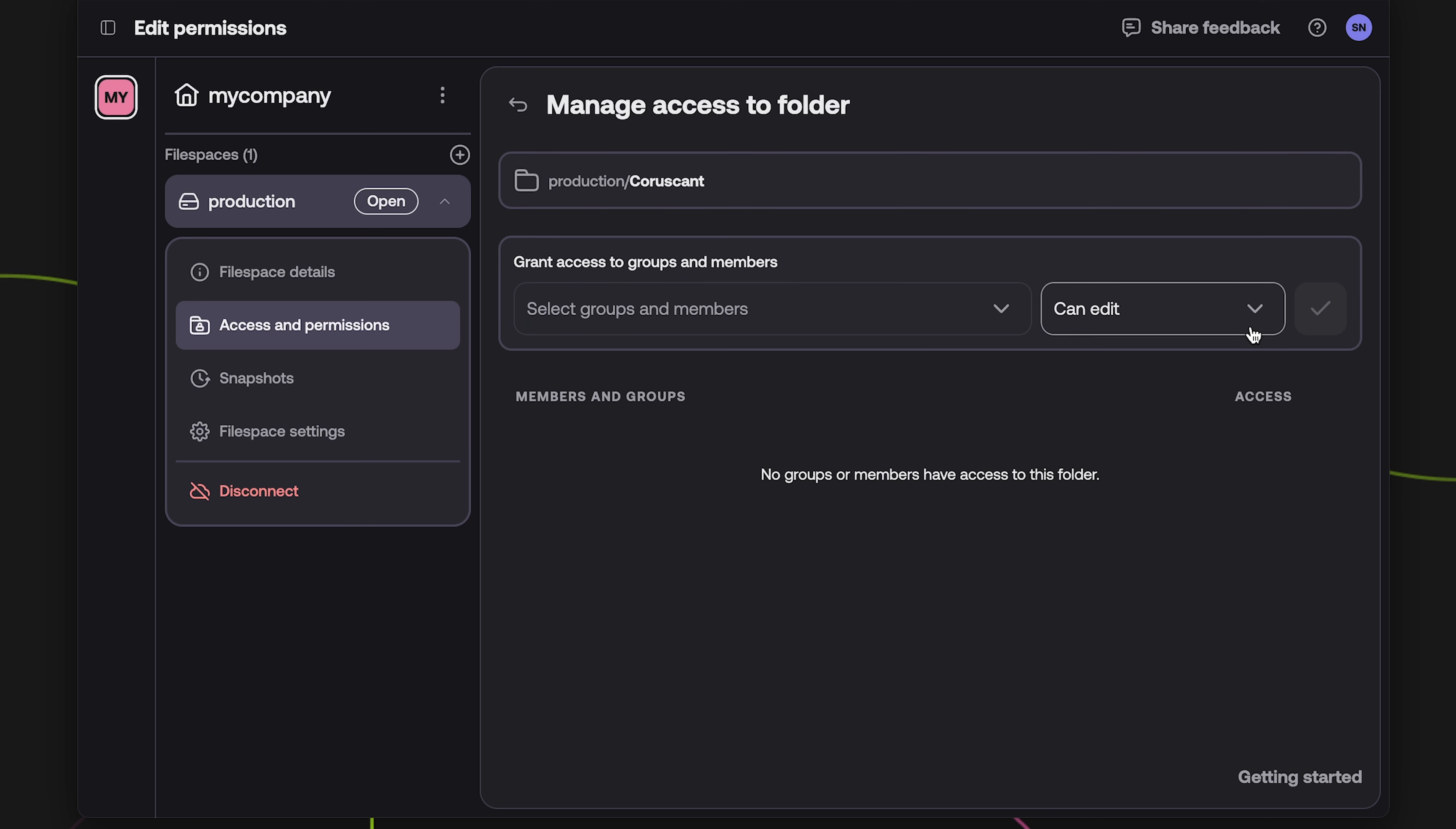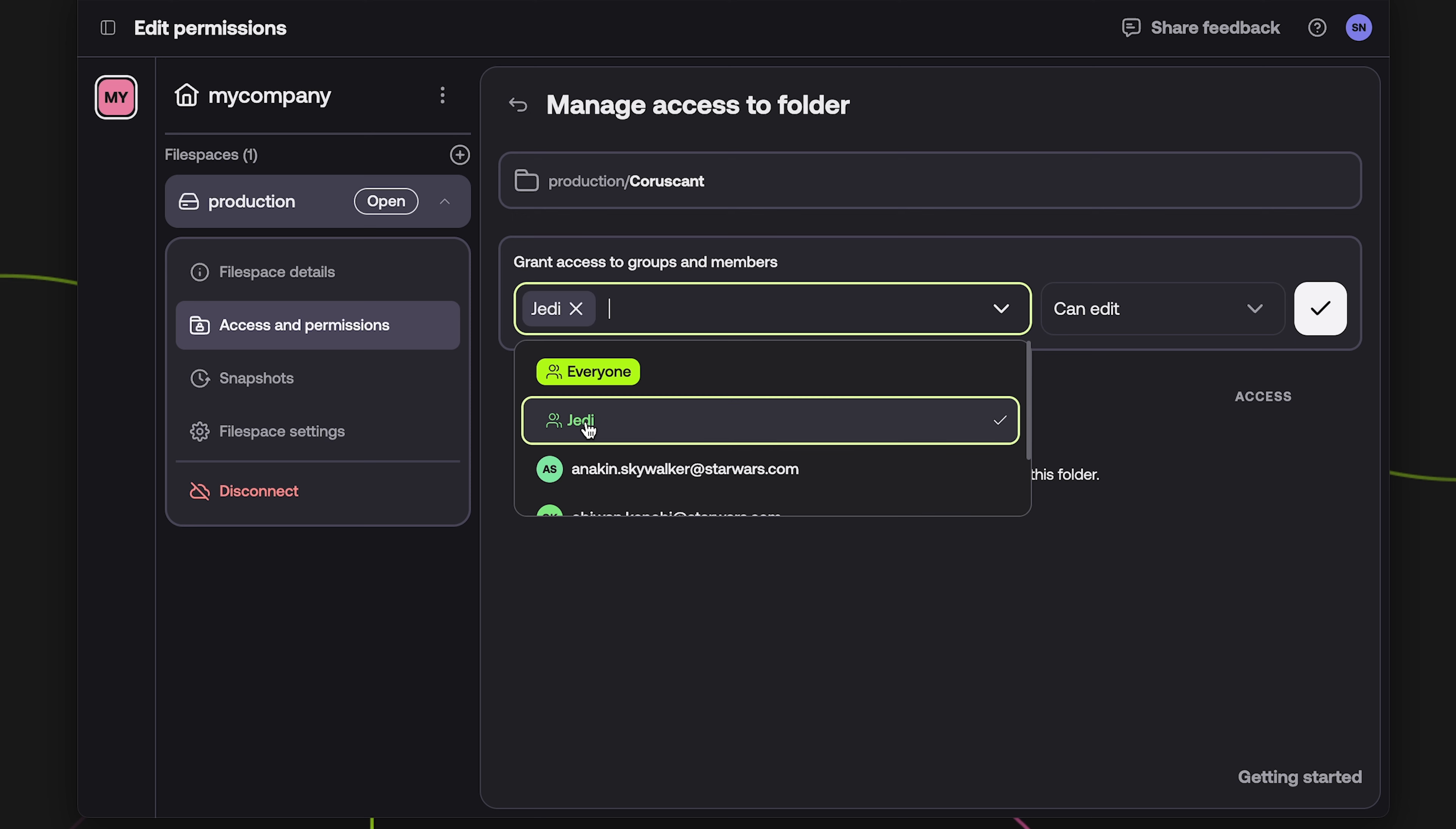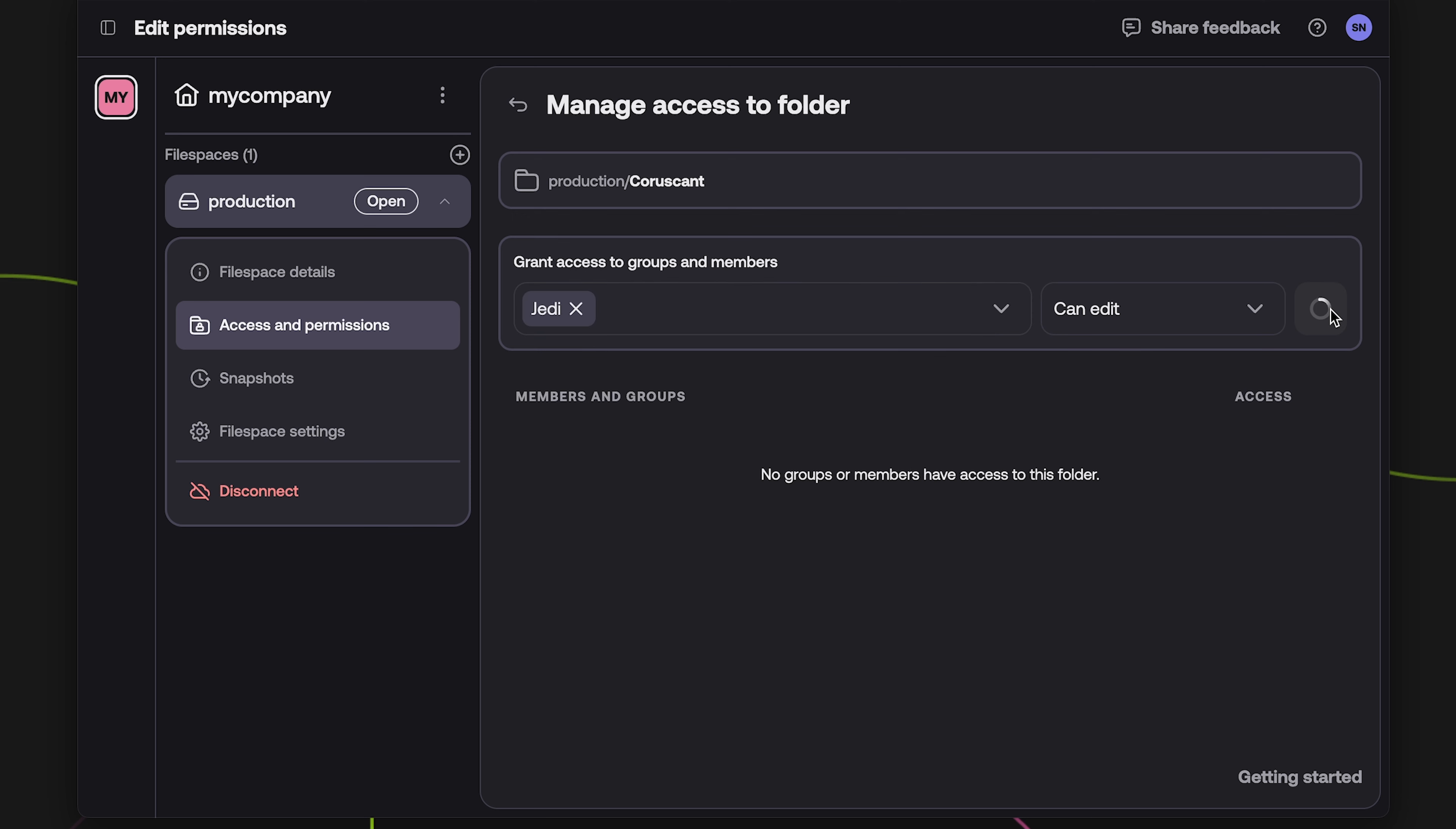Next, use the drop down menu to select any members or groups for which you'd like to grant access. You can add multiple members or groups all at once. Select if you want them to view or edit, then click the check mark to complete the process.